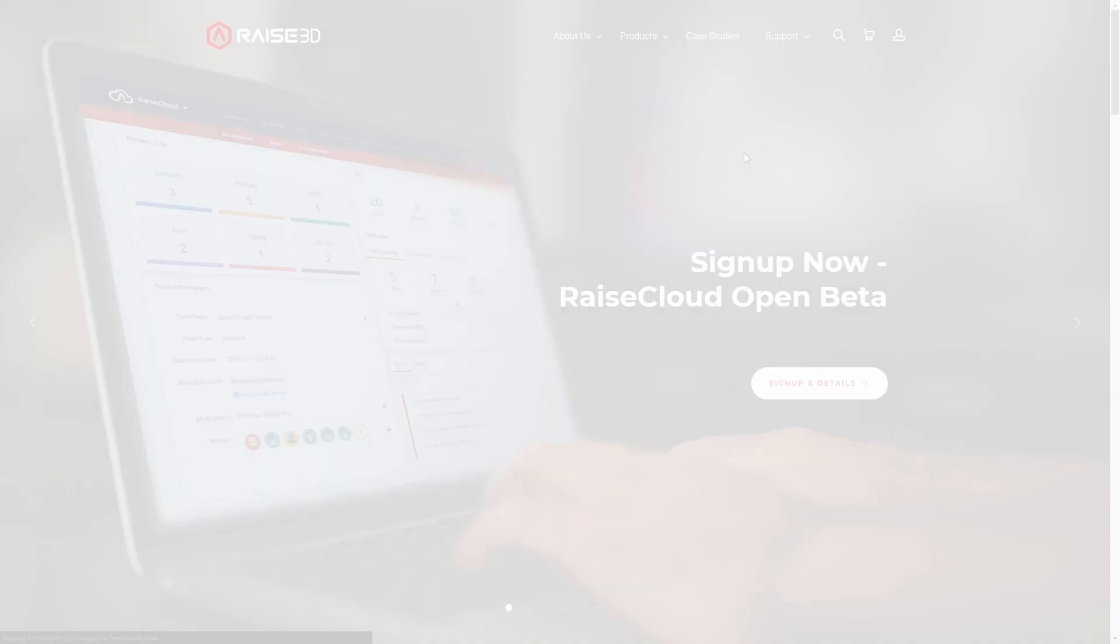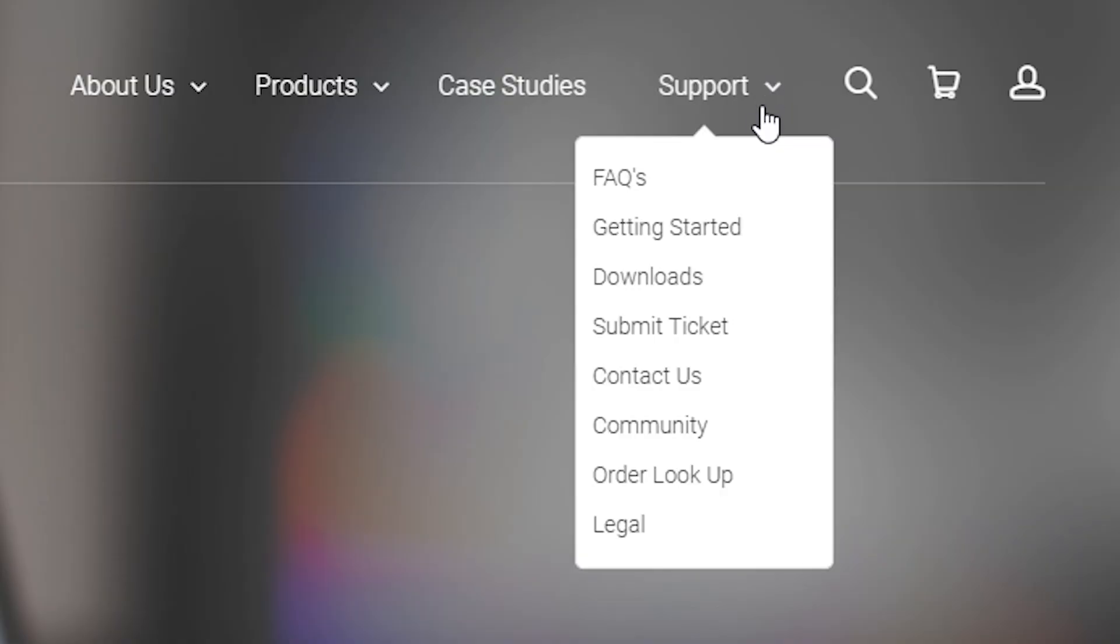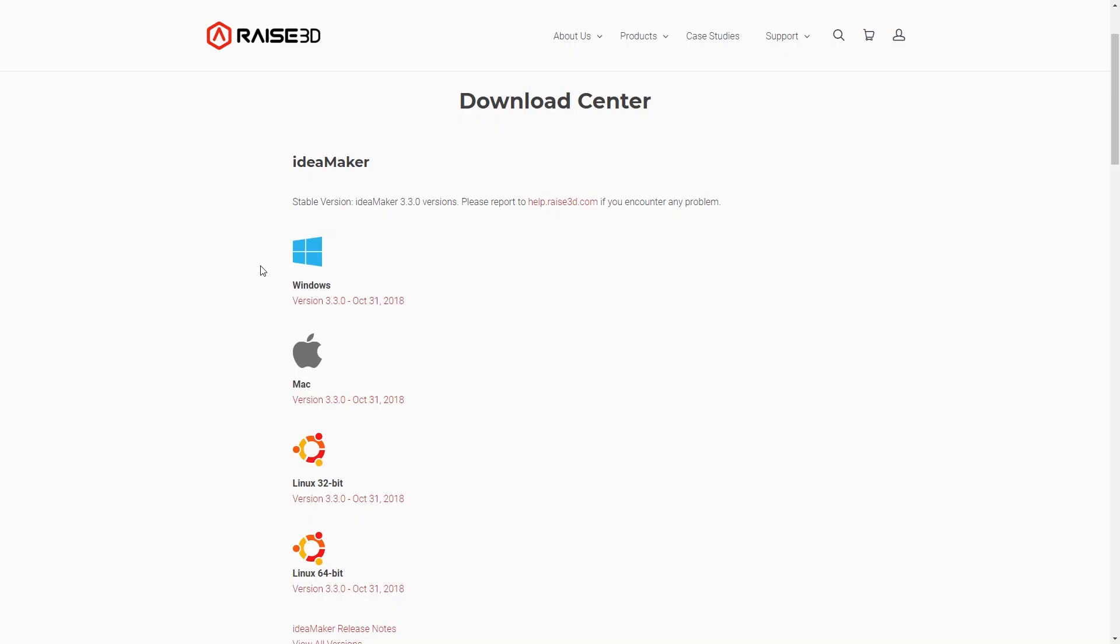To begin, download the latest version of IdeaMaker on raise3d.com.